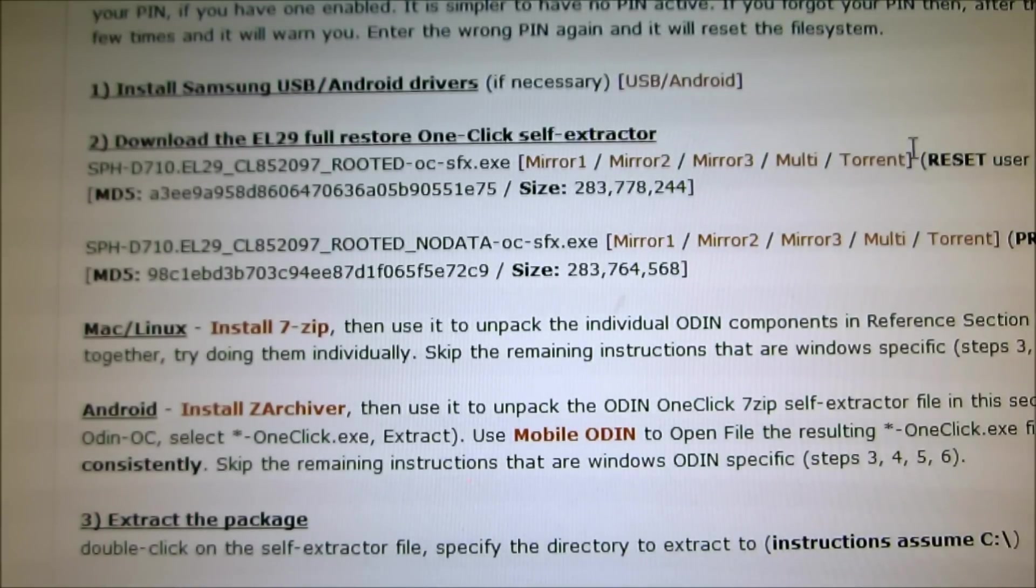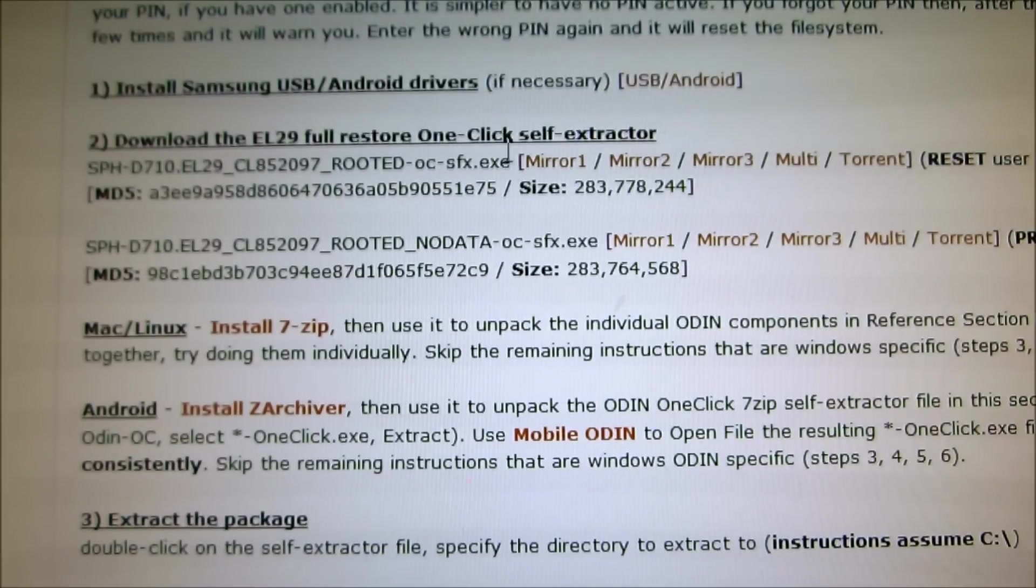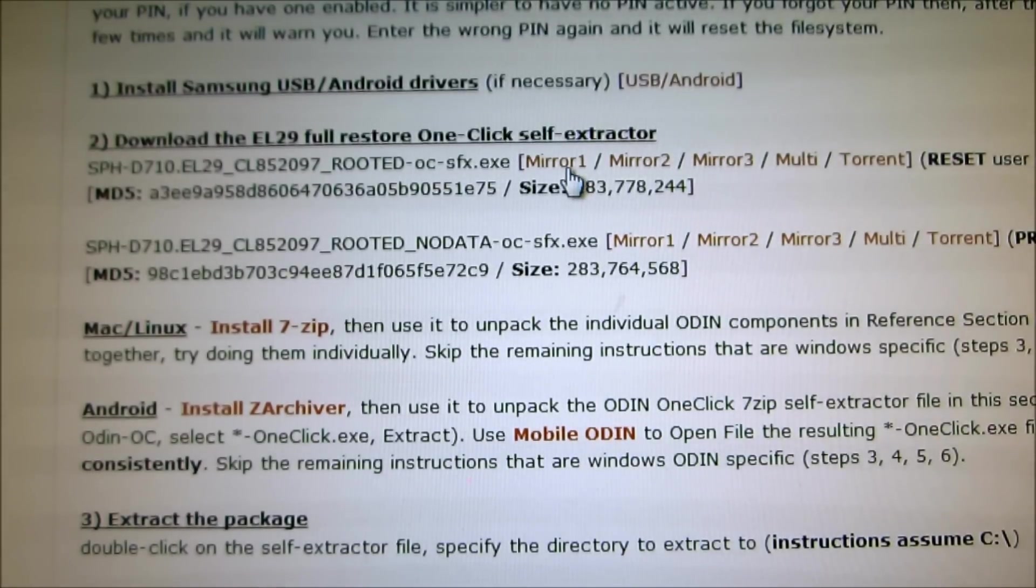And then right here it says Mirror 1 for the download, the EL-29 Full Restore. Click Mirror 1, let that download.